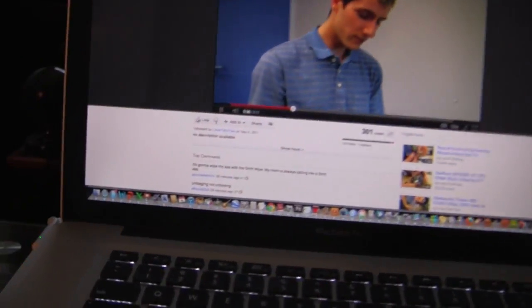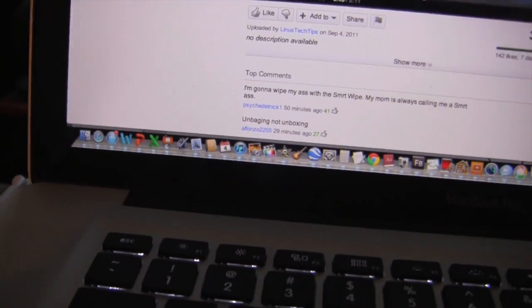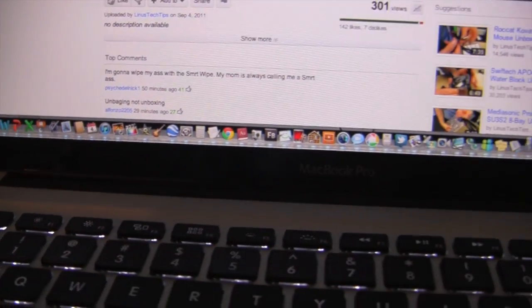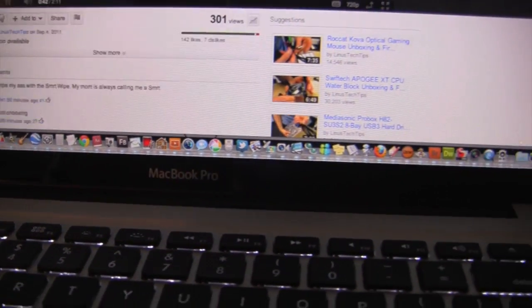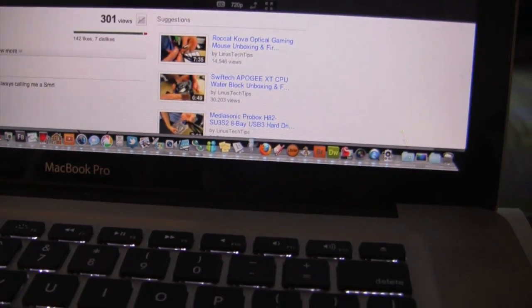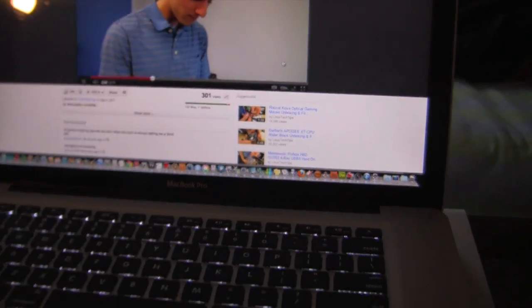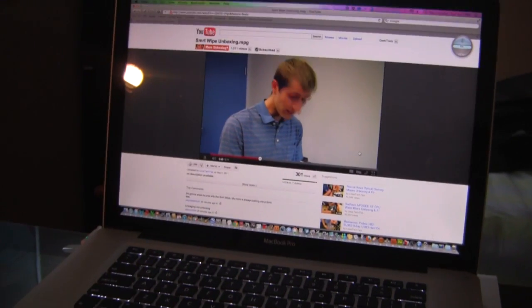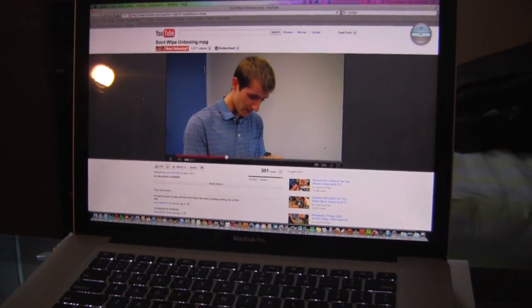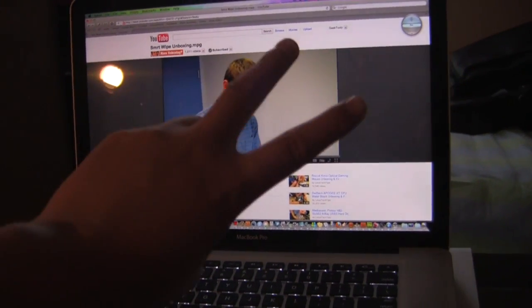There it is. A hundred or so applications running on the brand new 15 inch i7 MacBook Pro. I'll see you guys in my next video. Thanks for watching and have a great day. Peace out.